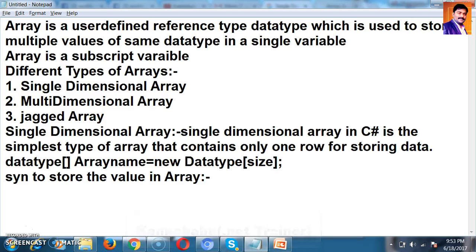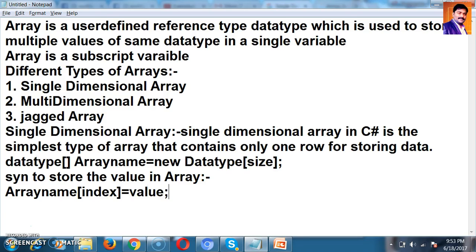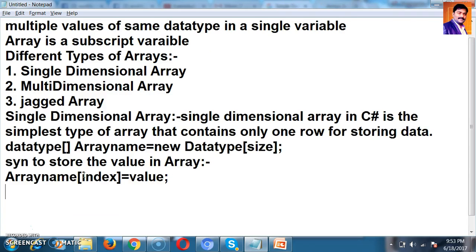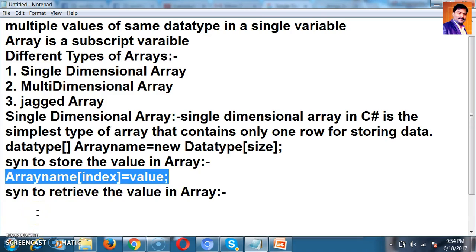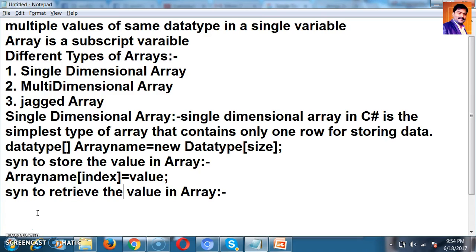The syntax to store a value in the Array is: ArrayName[index] = value. In an Array, each and every item can be identified using an index number. The index of the Array always starts from 0 to size minus 1. The syntax to retrieve a value from the Array is: ArrayName[index].